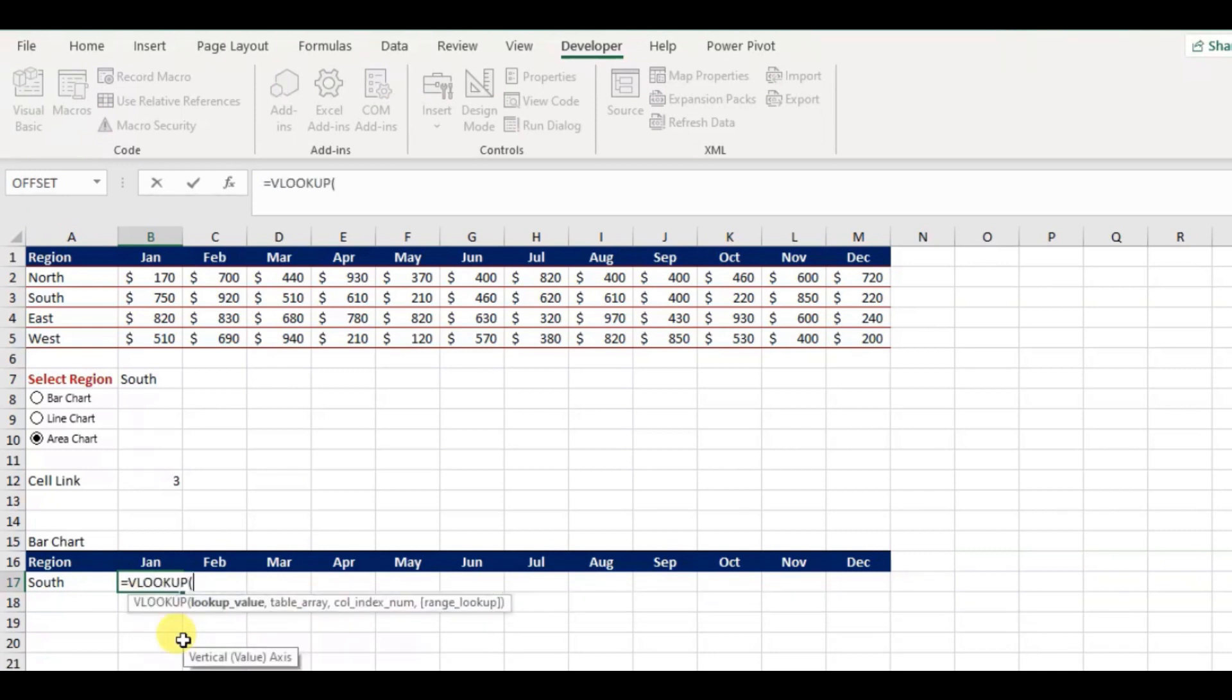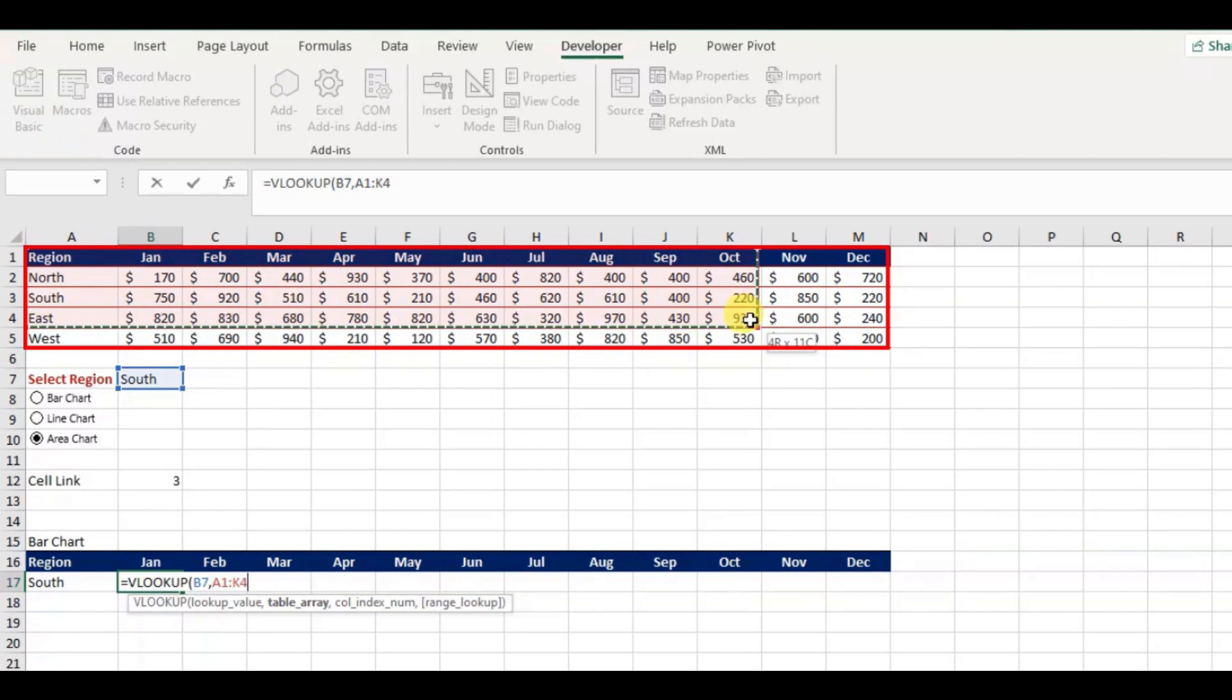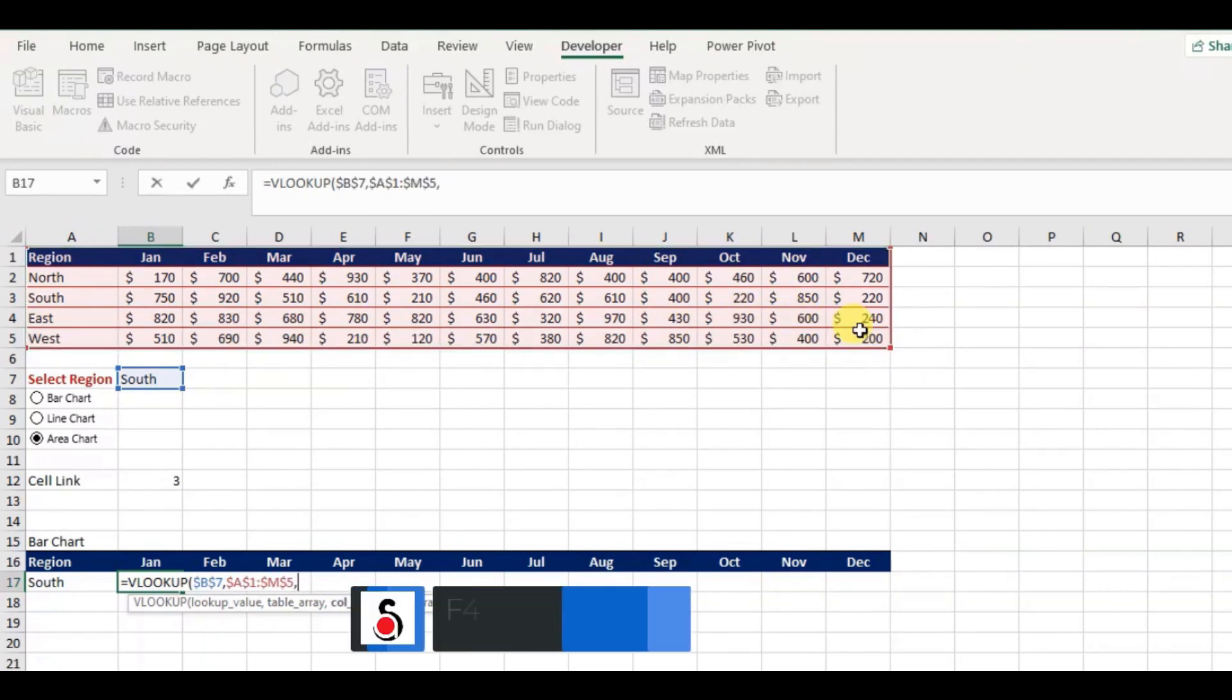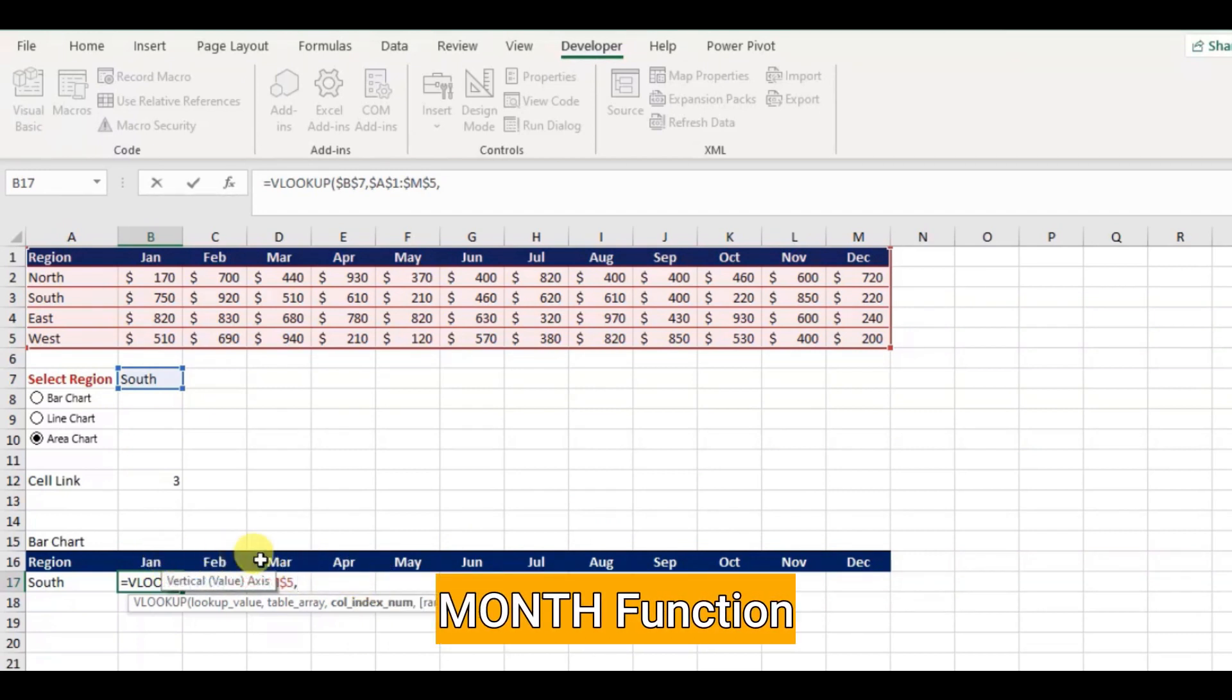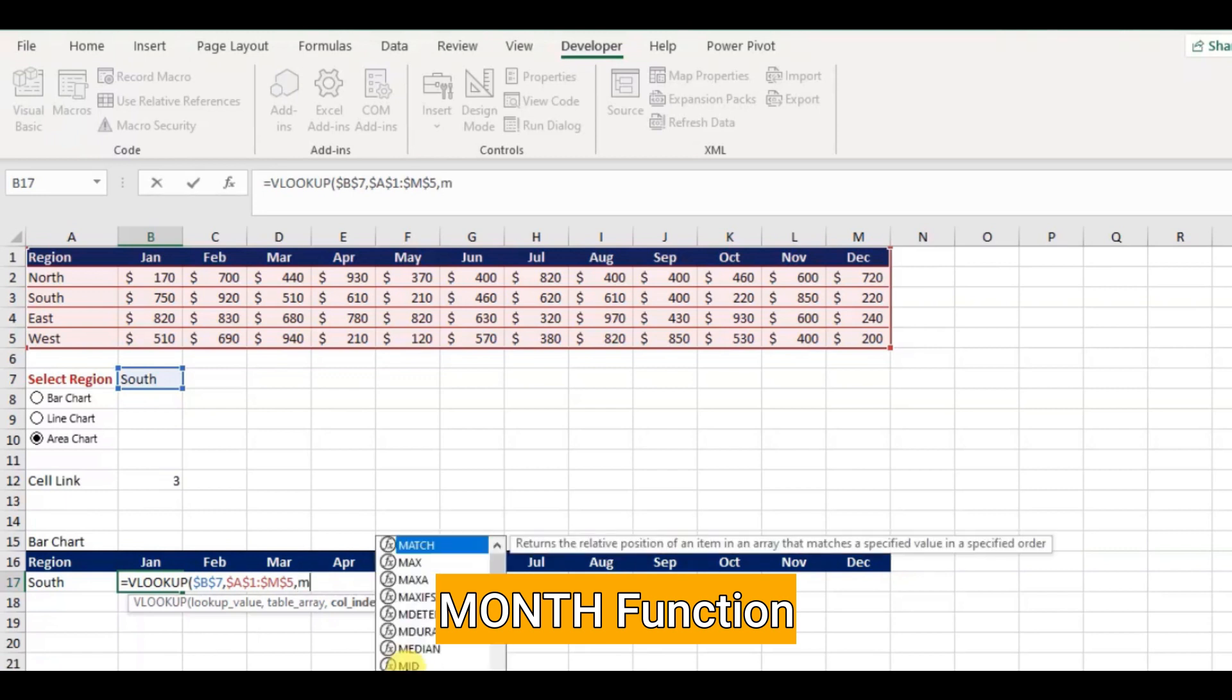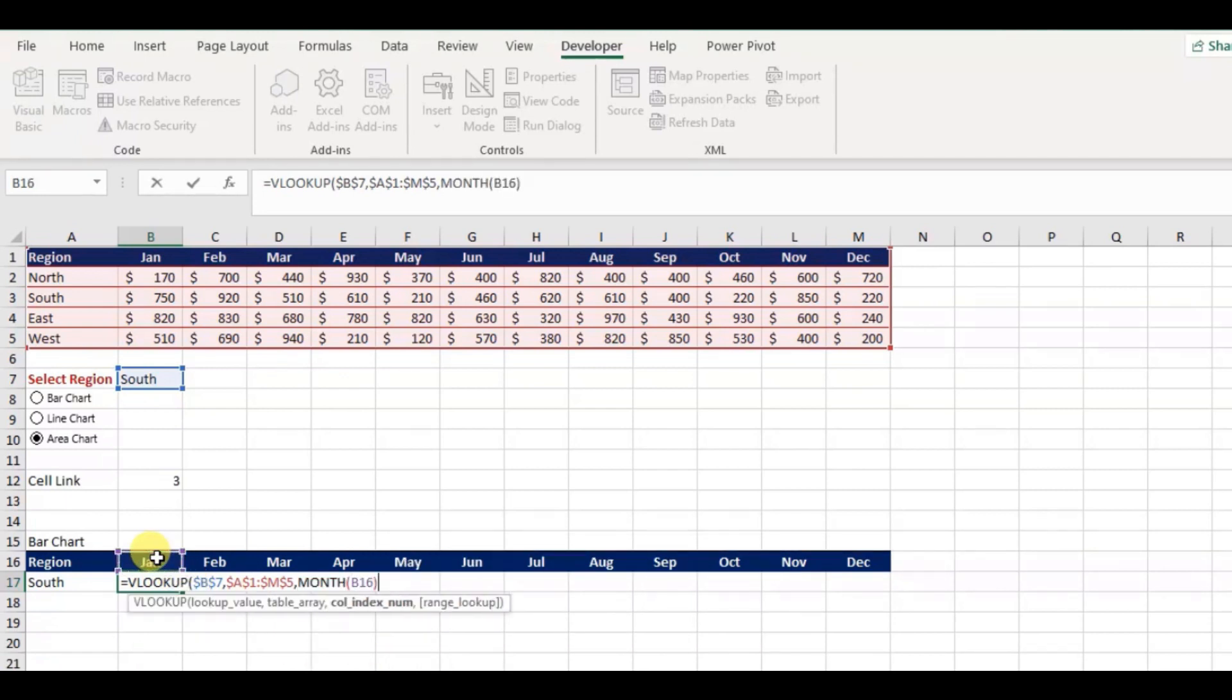Hence, equal VLOOKUP, then lookup value will be B7, and press F4 to lock this. Next table array will be our main data table range, select the cell ranges from A1 to M5 and press F4 to lock them again. Next, for the column index, I will use Excel MONTH function to return the month number as my column number. Hence equal MONTH, then select B16.